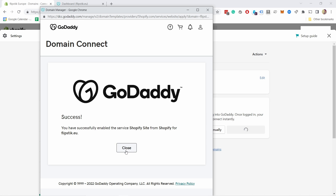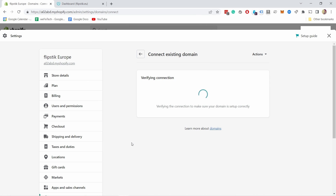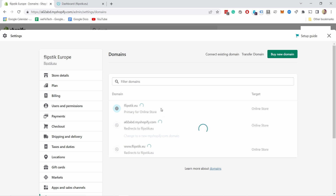You basically see the same page. Once you see this, you can close the window. Now this might take 10 to 15 minutes to verify the connection, but once it's done you'll see SSL pending here.